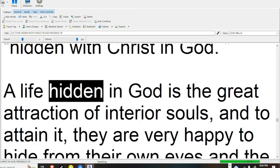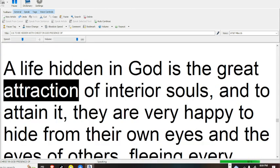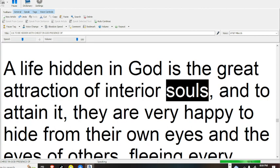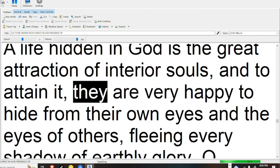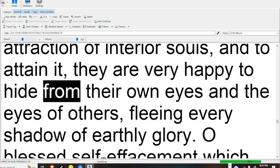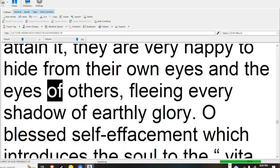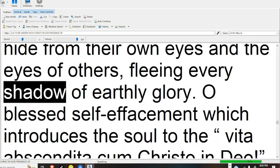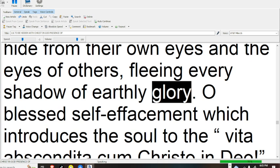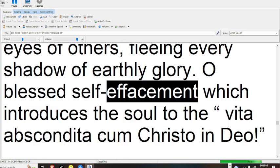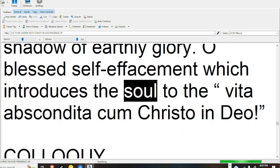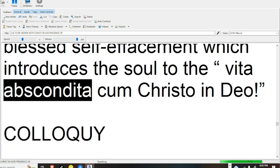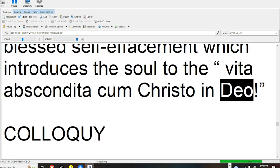A life hidden in God is the great attraction of interior souls, and to attain it, they are very happy to hide from their own eyes and the eyes of others, fleeing every shadow of earthly glory. O blessed self-effacement which introduces the soul to the vita absconditum Christo in Deo.